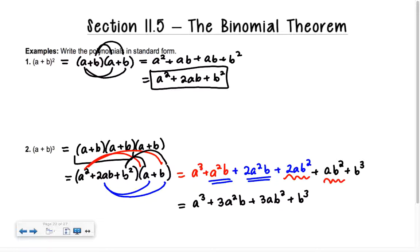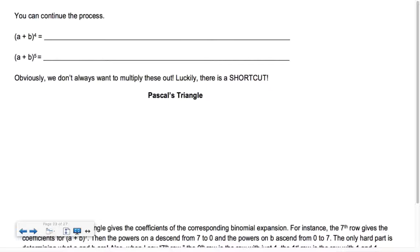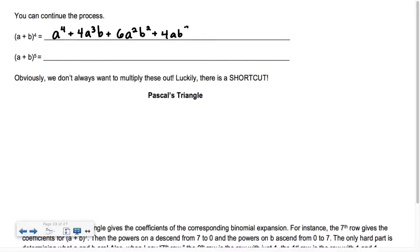That's our answer — but it's kind of time consuming. We don't want to do this a lot. It takes a lot of time. So you can continue the process, but please don't. I'm going to tell you what (a + b)⁴ is: it's a⁴ + 4a³b + 6a²b² + 4ab³ + b⁴.